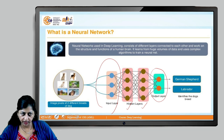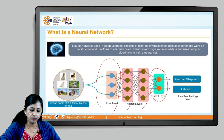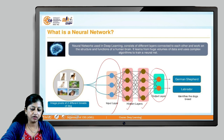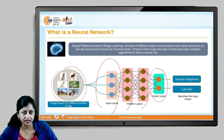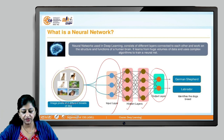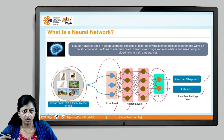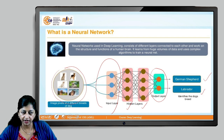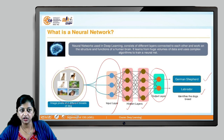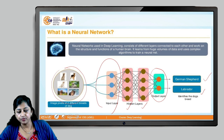For example, we feed image pixels — say 3,000 or more images of different breeds of dogs — to the neural network. We instruct the network to classify whether an image is a German Shepherd or a Labrador. The network trains itself to identify the dog breed based on its features.